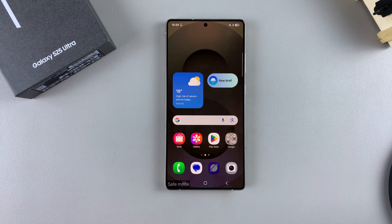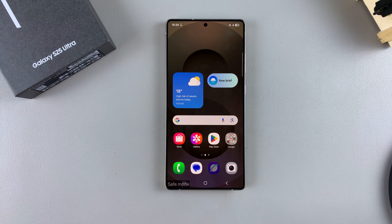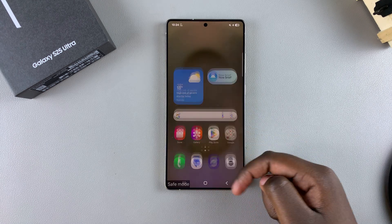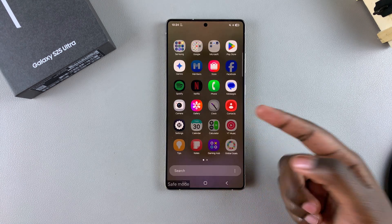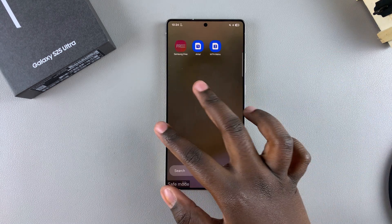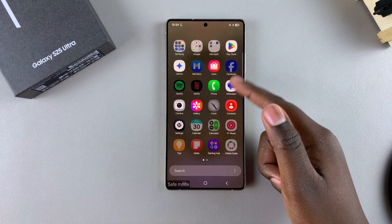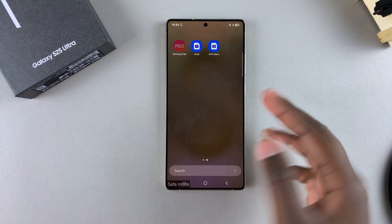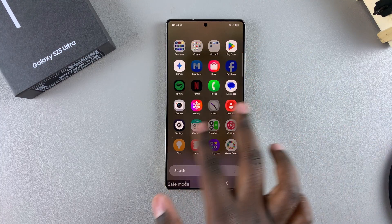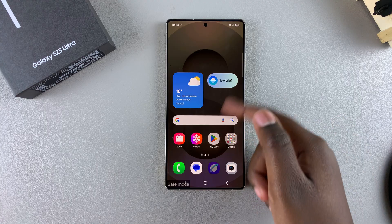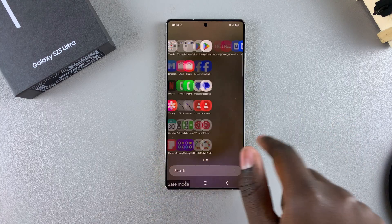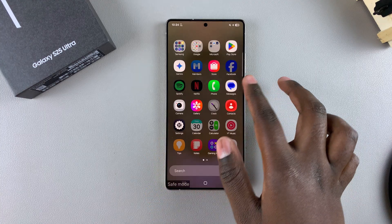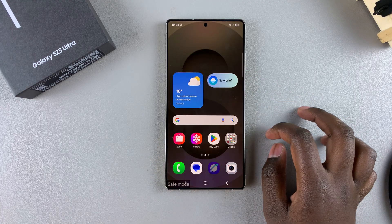Today you'll learn how to exit safe mode on your Samsung Galaxy S25. If you're stuck in safe mode — whether you finished troubleshooting and don't know how to exit, or you accidentally entered safe mode and don't know how to exit — then this is what you need to do.